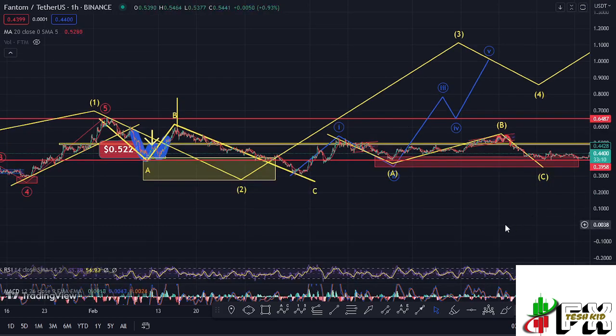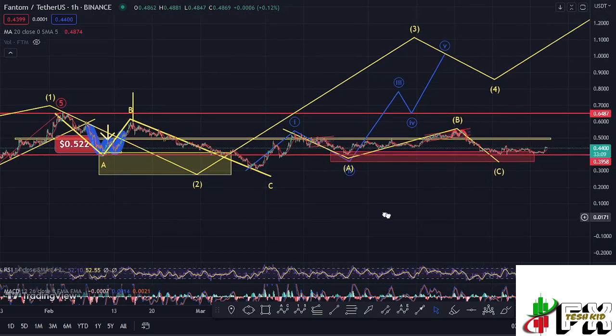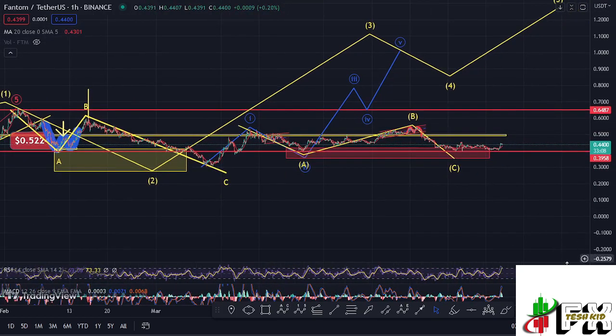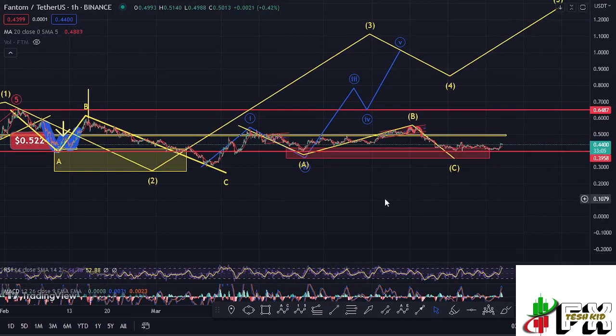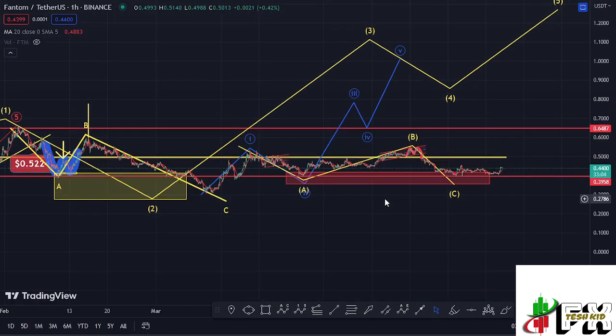That is what I'm expecting on the Phantom chart for both the short-term and long-term scenarios. Let's be patient and see how that plays out — I'll be keeping you updated.